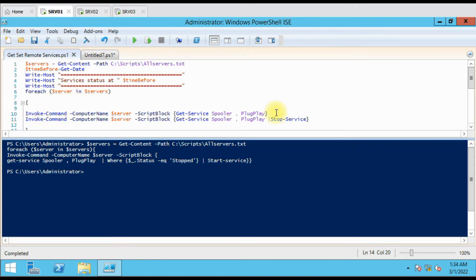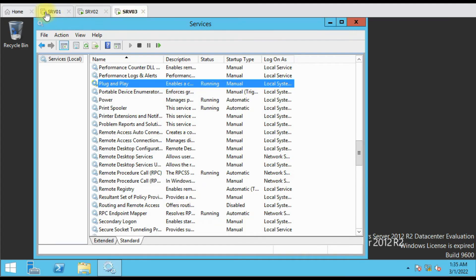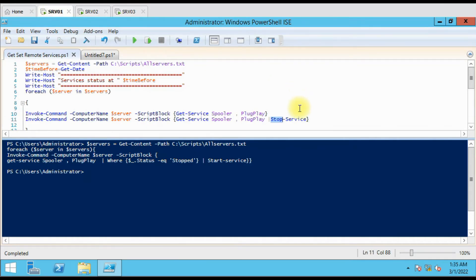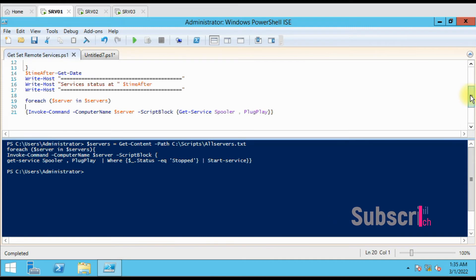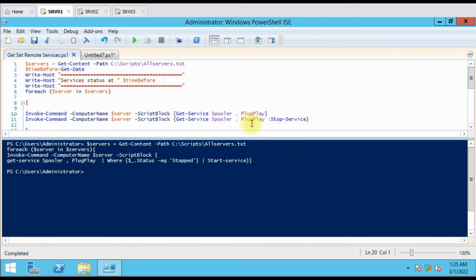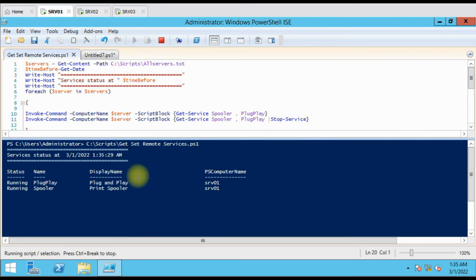We have two commands: the first to get the service status and the second to start or stop services. According to your need you can set either start or stop. Right now our services are running, so we have set it to stop the services. After that we again capture a new timestamp and get the status of the services to verify whether the service is started or stopped.